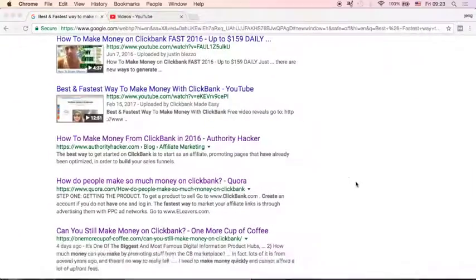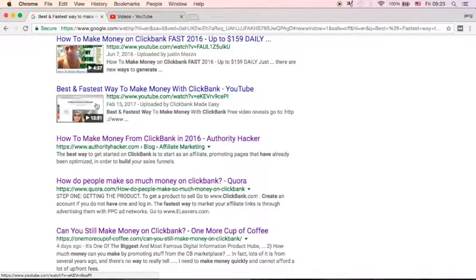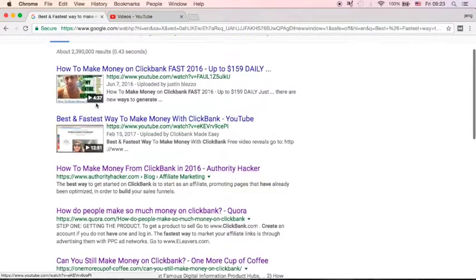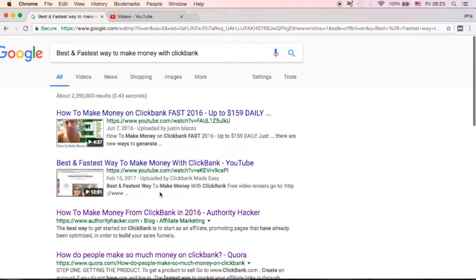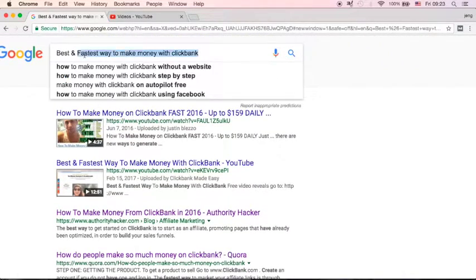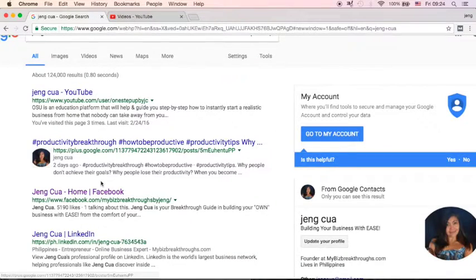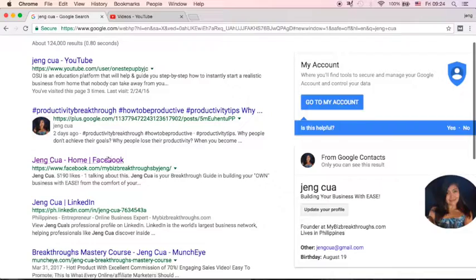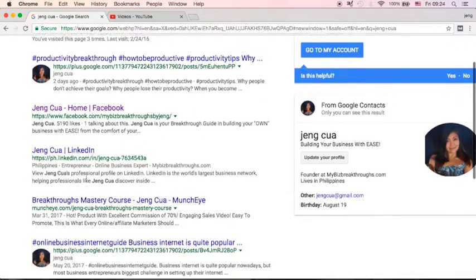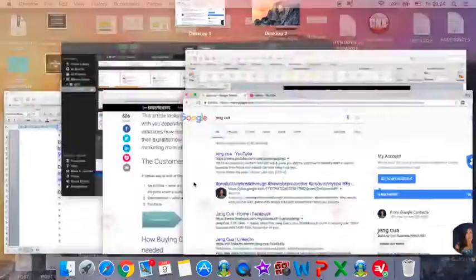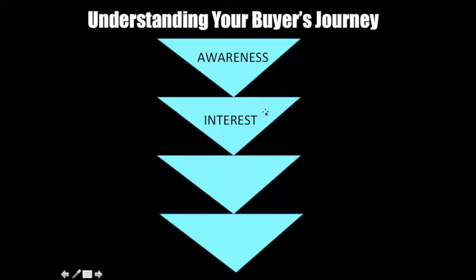Next is interest. If you go and watch my video, you became interested in who I am. So what you will do is go and look for who is Jankuwa — you will go to my YouTube channel, my Facebook, or maybe LinkedIn. This phase is called the interest stage inside your buyer's funnel or buyer's journey.